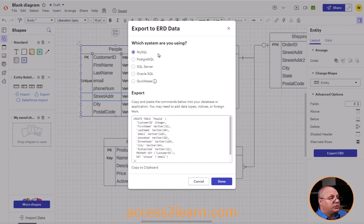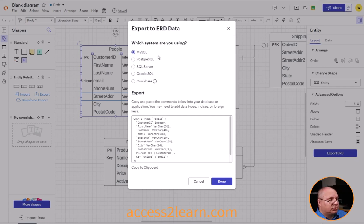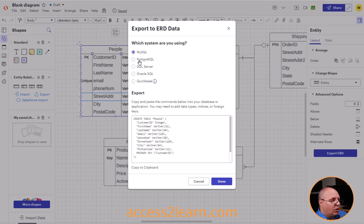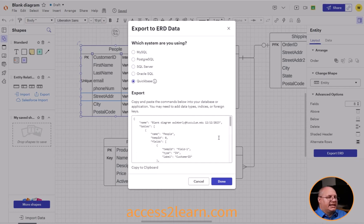You'll notice I can choose between a couple of different types of databases: MySQL, PostgreSQL, SQL Server, Oracle SQL, as well as Quickbase. So I can just click through these and see how they're similar and different. Quickbase is definitely the most different compared to all the others.